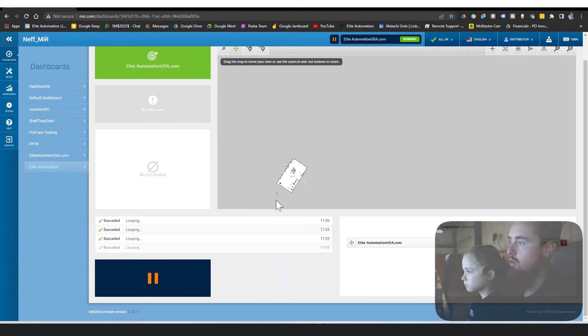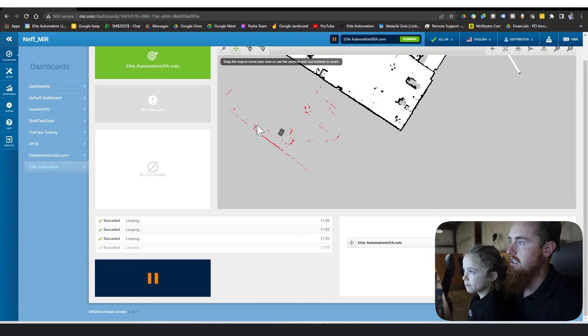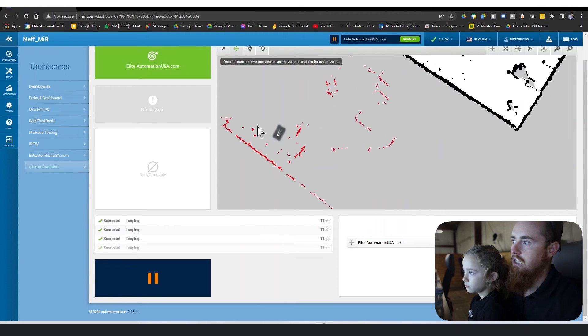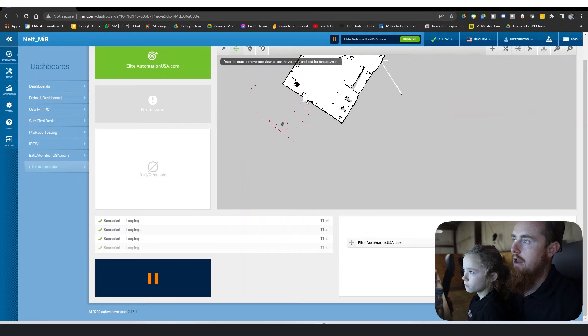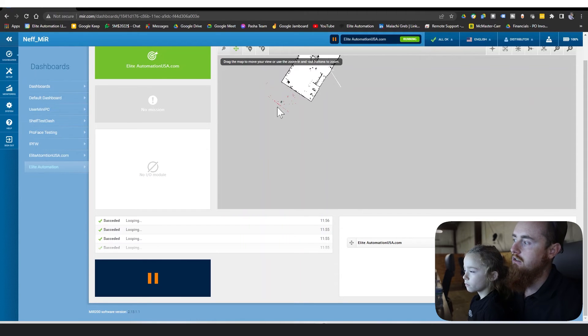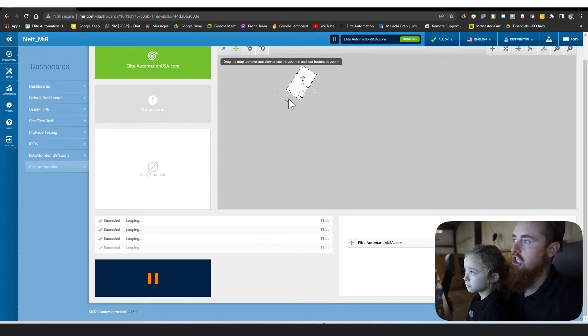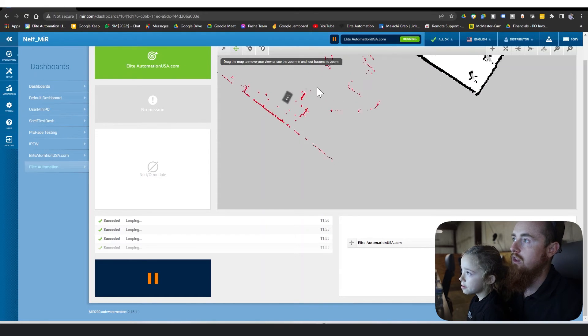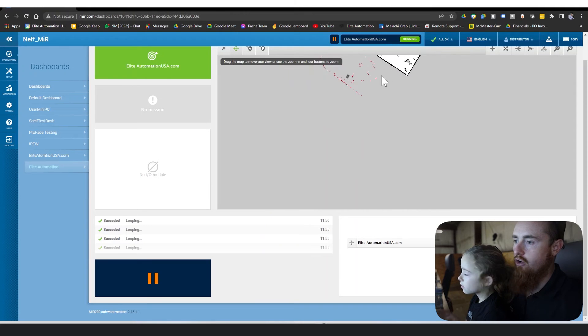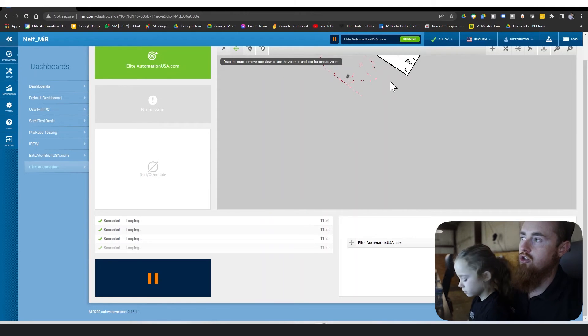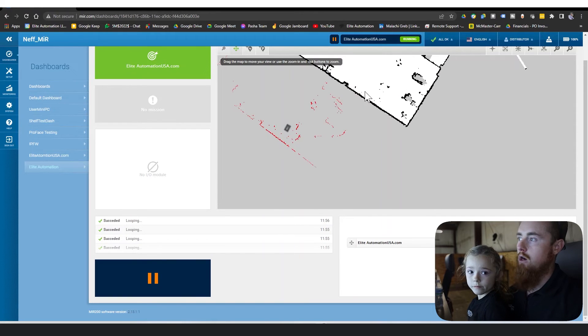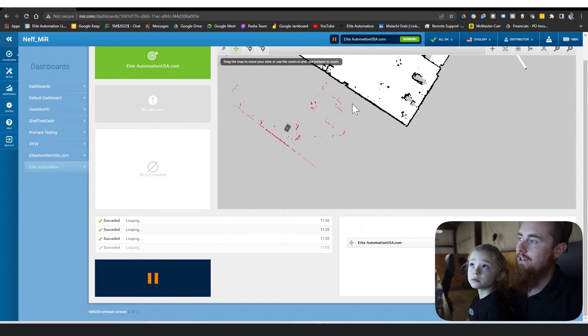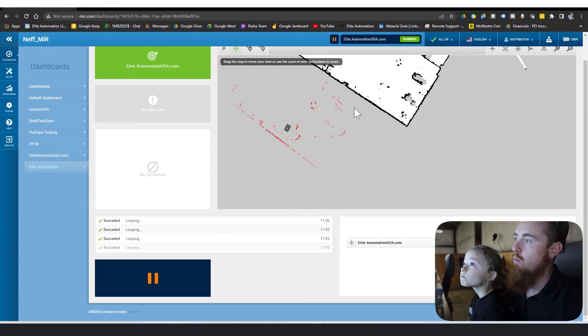You can actually see in the real world the robot's messed up in location right now. It thinks it's way over here, but as you run it, it'll relocalize itself. And if it doesn't, then you're able to actually rechange the position of where the AMR is at within the map. You'll give it a general location of where it's at, and then it'll use its sensors to try to re-decide where it's at.